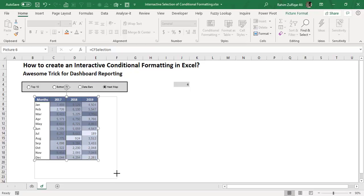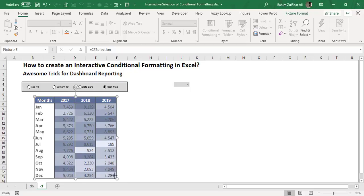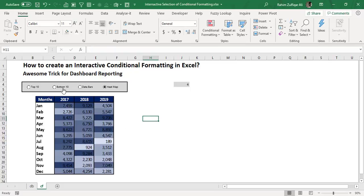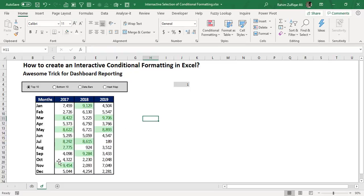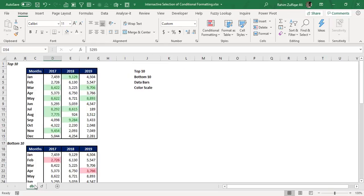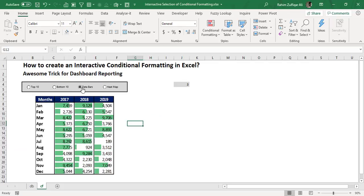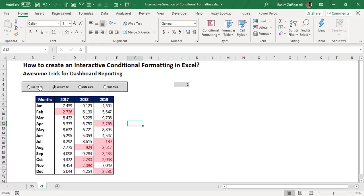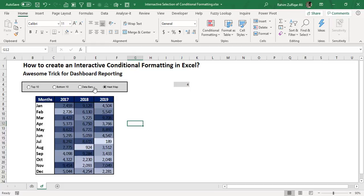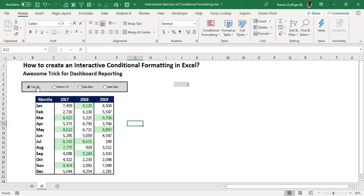When I click on Top 10, the view changes and the Top 10 conditional formatting is called from the other sheet to this sheet. Similarly clicking Bottom 10, Data Bars, or Heat Map switches the view accordingly. You can now see how easy it is to create an interactive conditional formatting with different situations that you can use in your dashboard reporting.